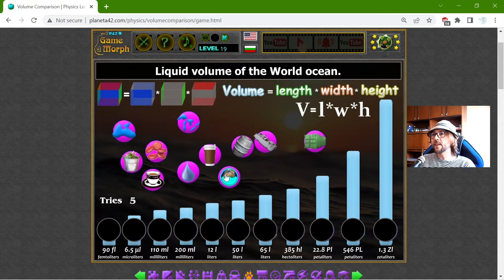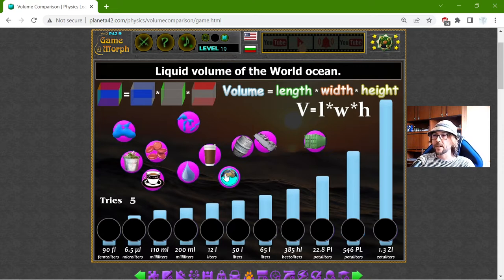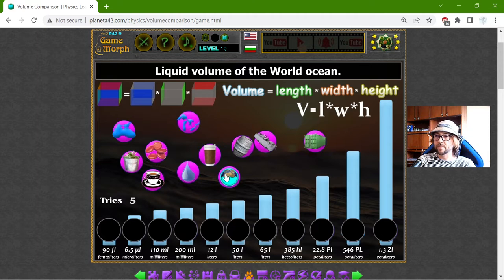They say Europa, one of the moons, has oceans, but I think Europa is smaller — much smaller, quite smaller than Earth.